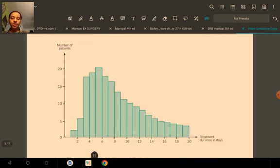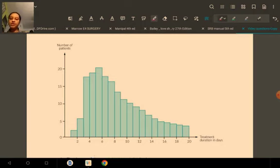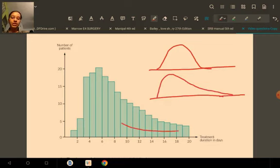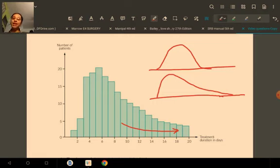We see here they have given us a histogram. On the x-axis they have plotted treatment duration, and on the y-axis the number of patients. The thing that is standing out in this data set is that it has an asymmetrical distribution — this is not the normal Gaussian distribution. We can see that the distribution has a long tail-like structure with a tail on the positive direction of the scale.